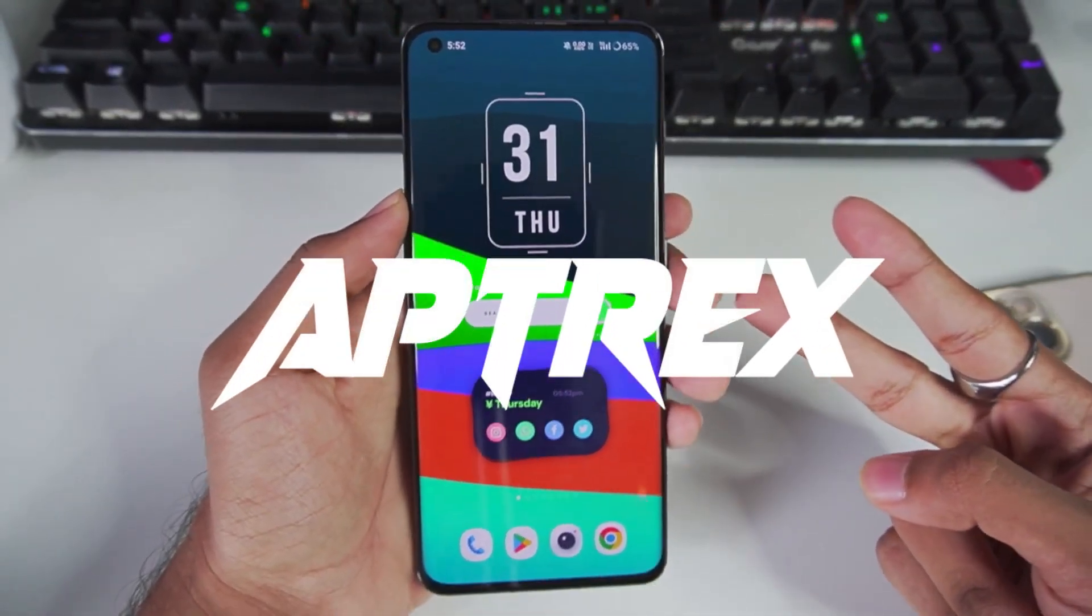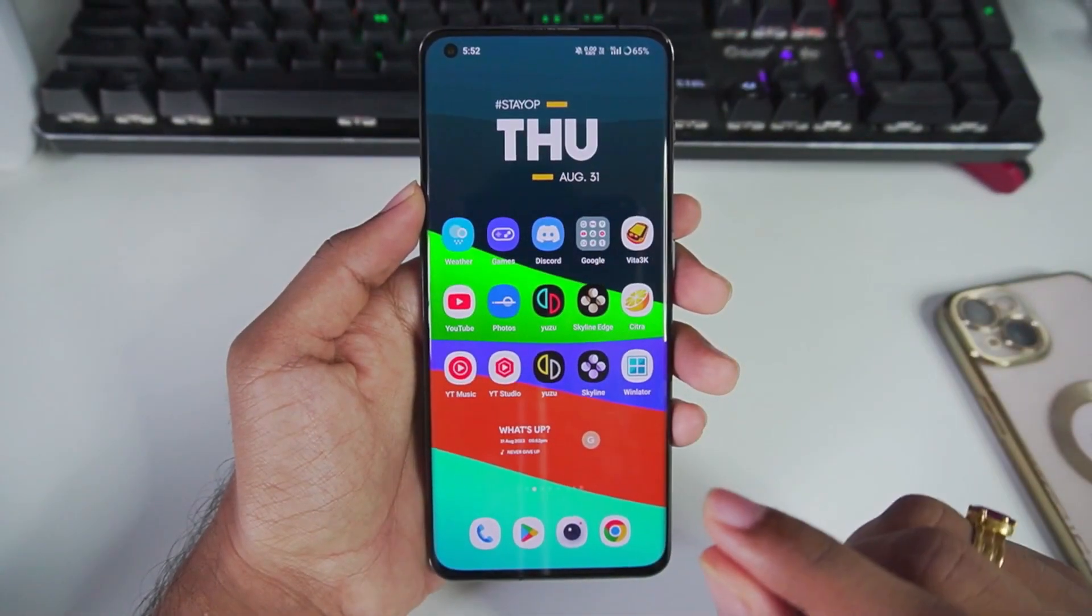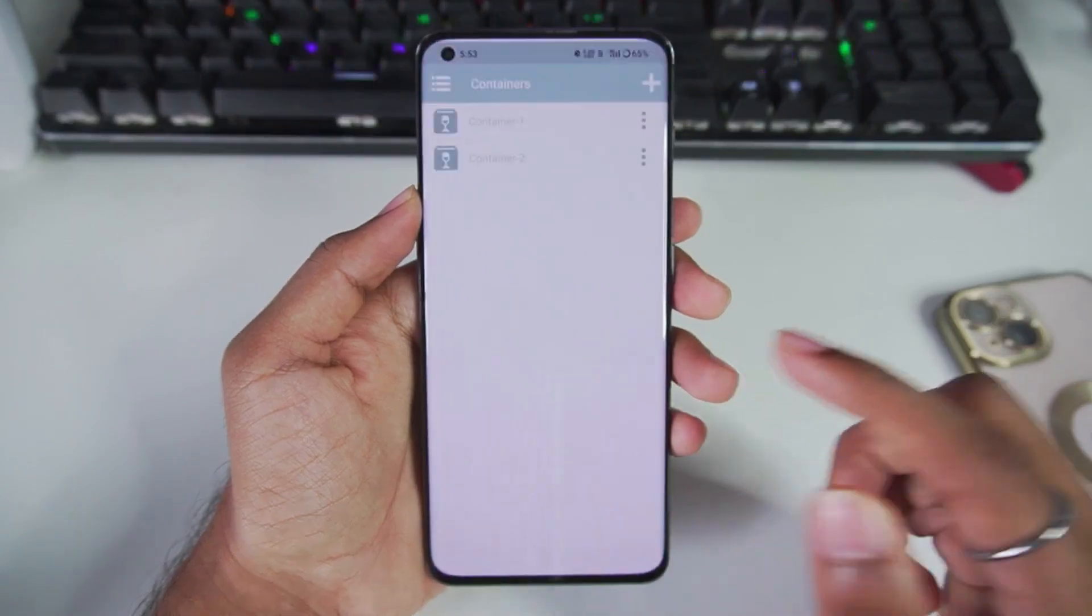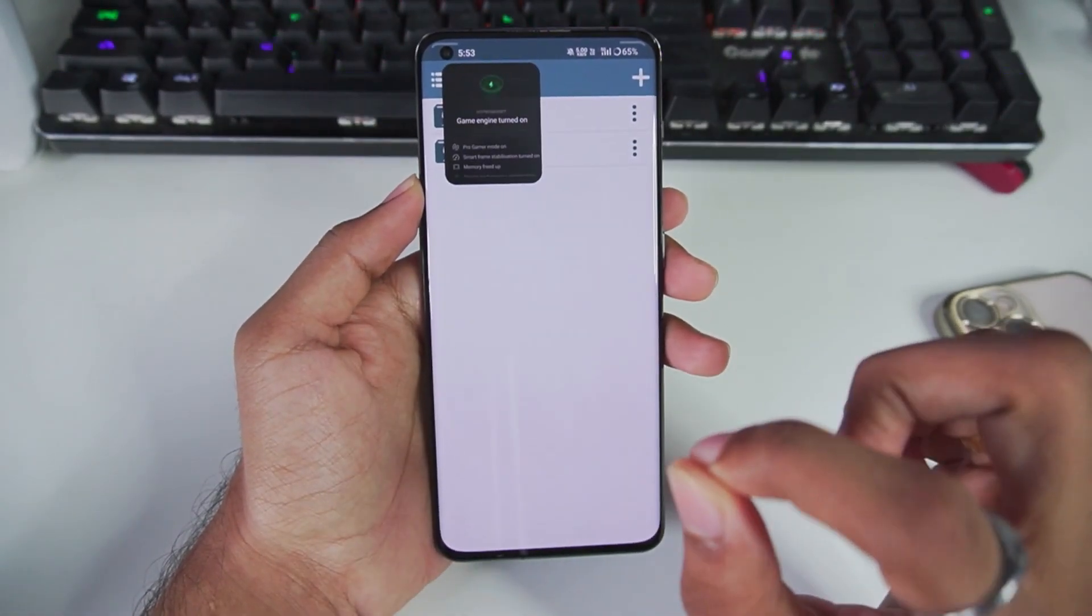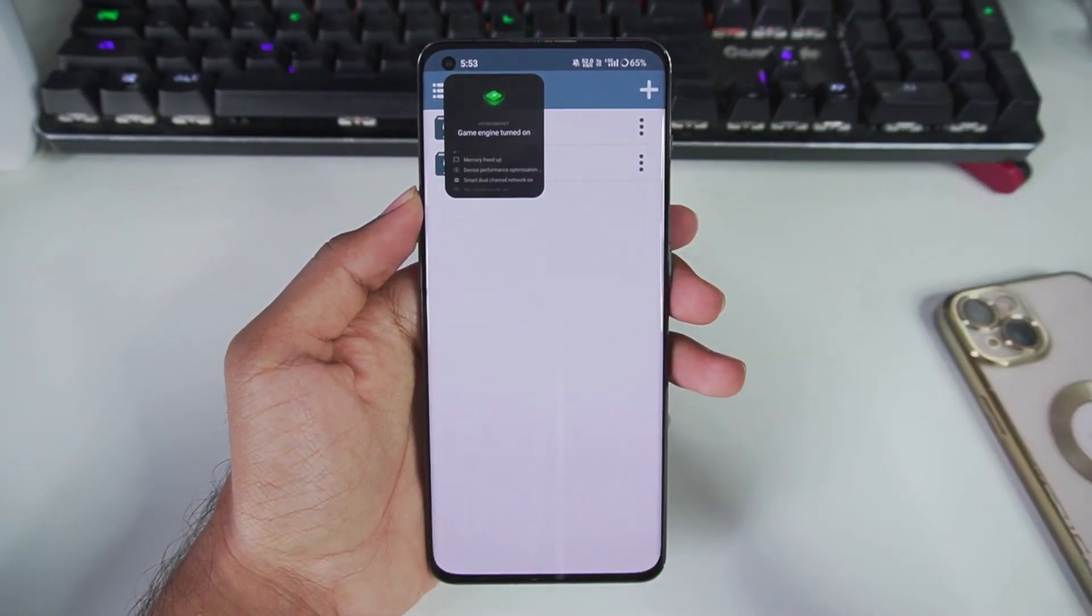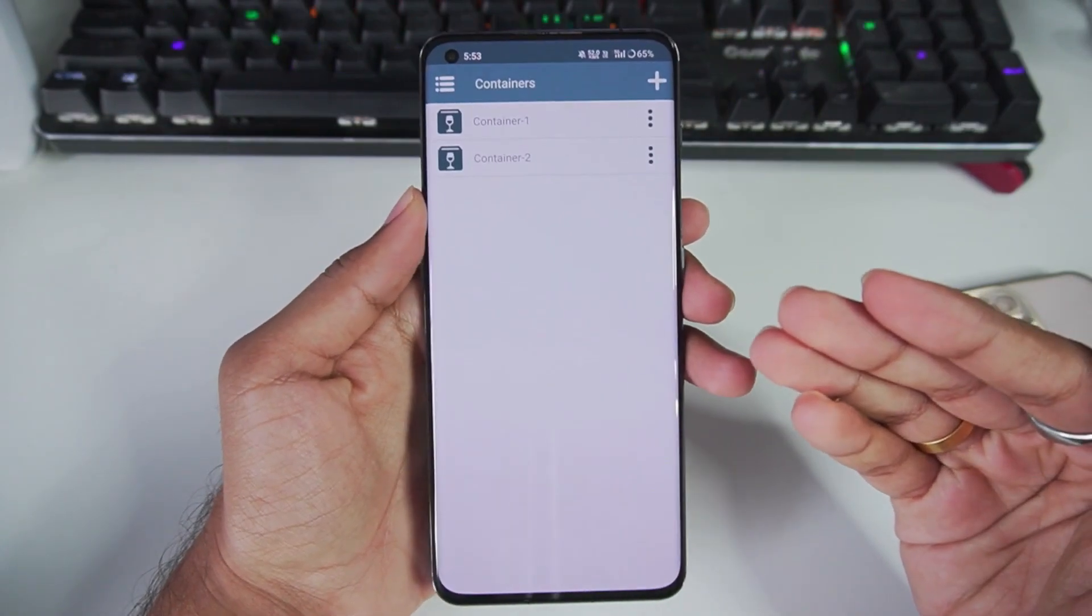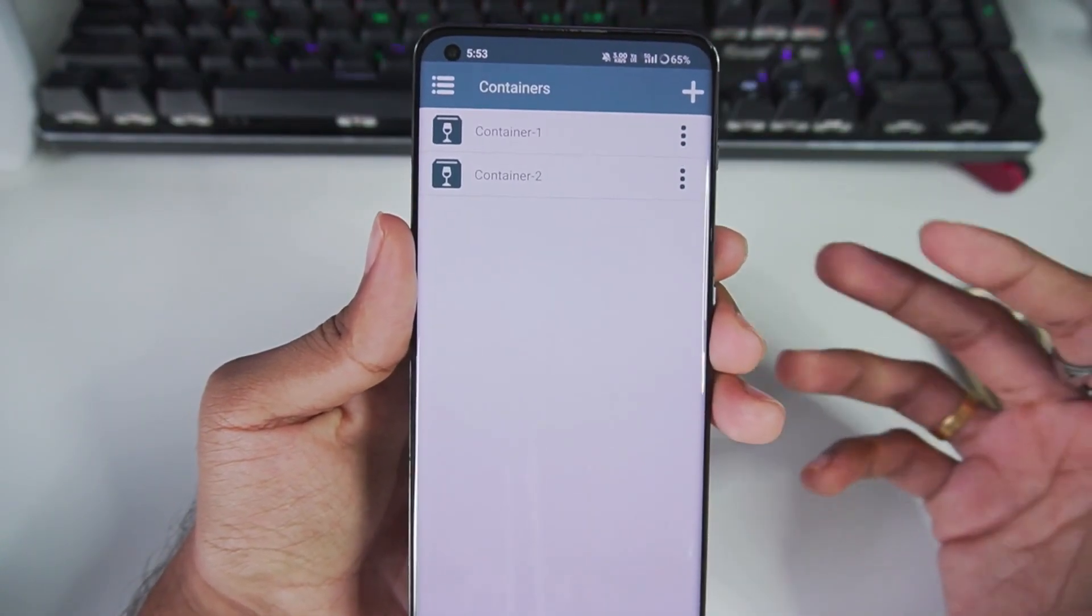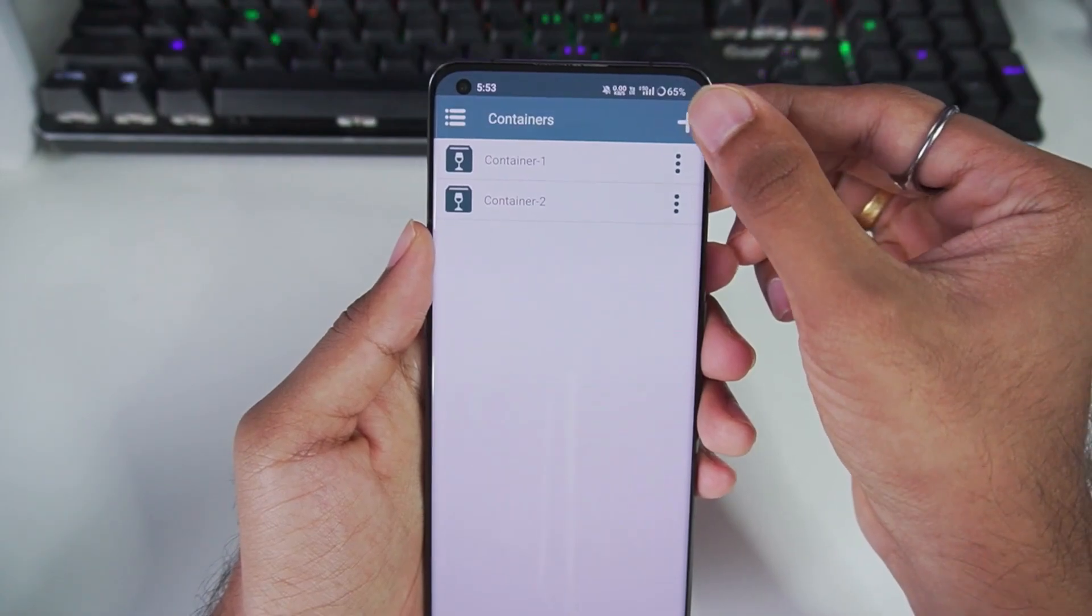Hey what's up guys, it's Aptrex here. Today in this video I'll be showing you the new and updated best settings for WinLater Android. I can guarantee 100% that after applying these settings, your game will run more than twice as good as it used to. So without wasting any more time, let's get started.